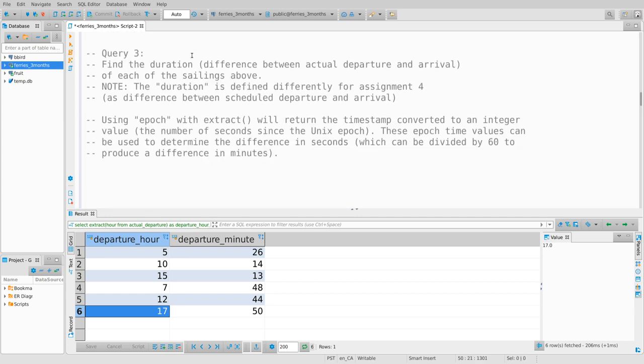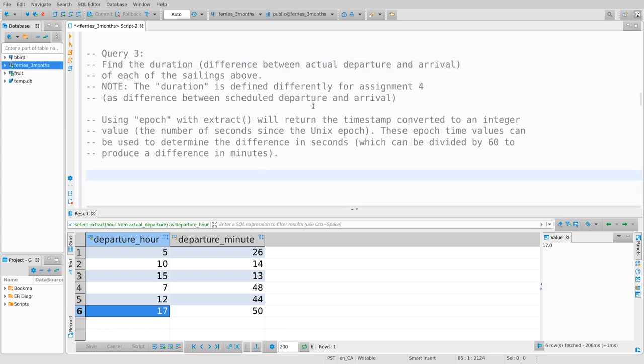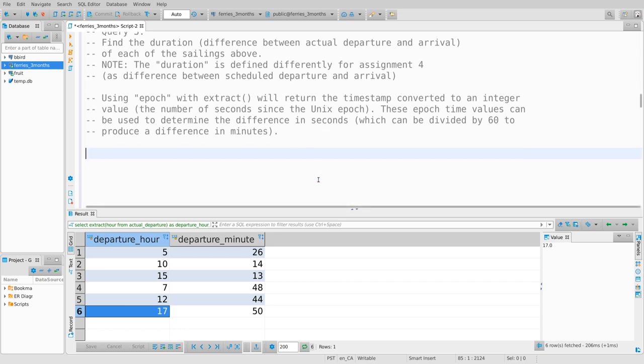This next one gives away a little bit of assignment material, although the actual value defined is a tiny bit different in the assignment — the duration is defined a little bit differently. So if you copy and paste this, you do so at your own risk. What I want to know, and what you'll want to know a lot in the assignment, is: how long did the sailing take?